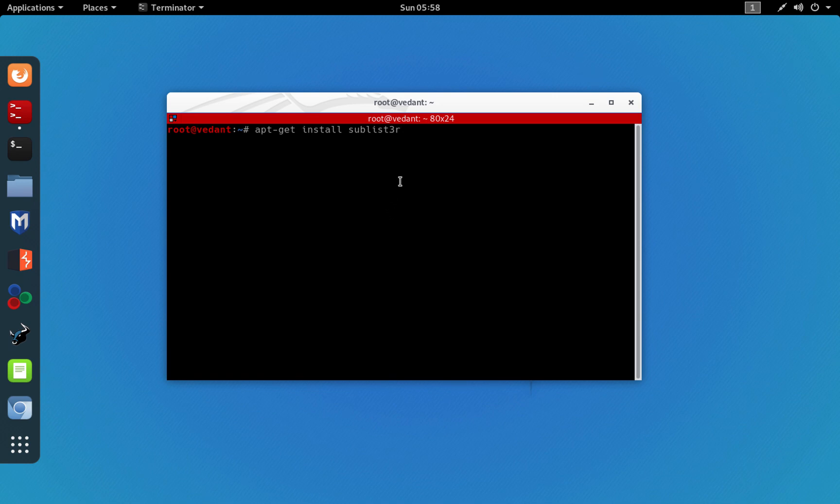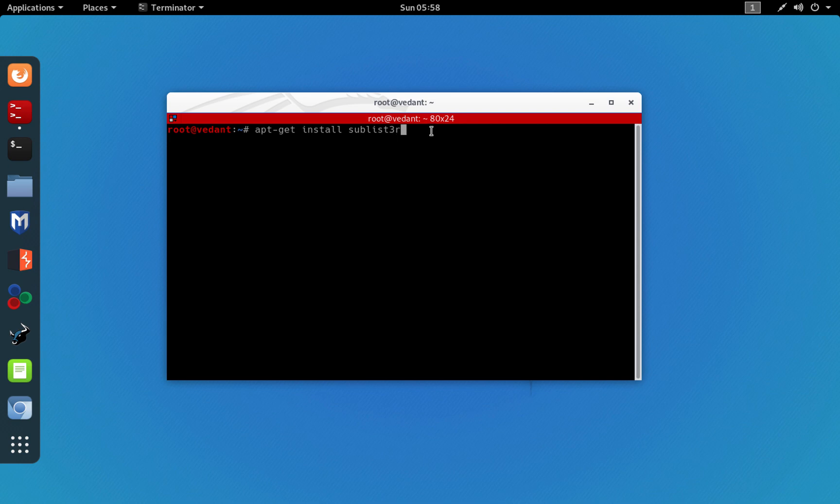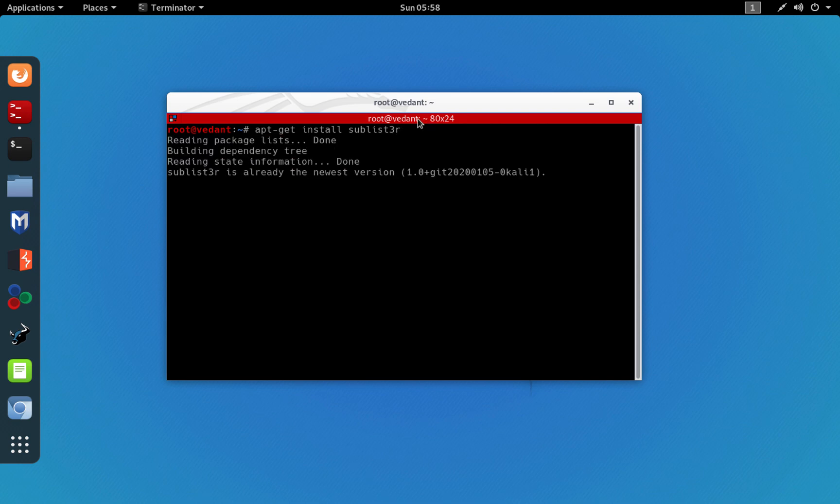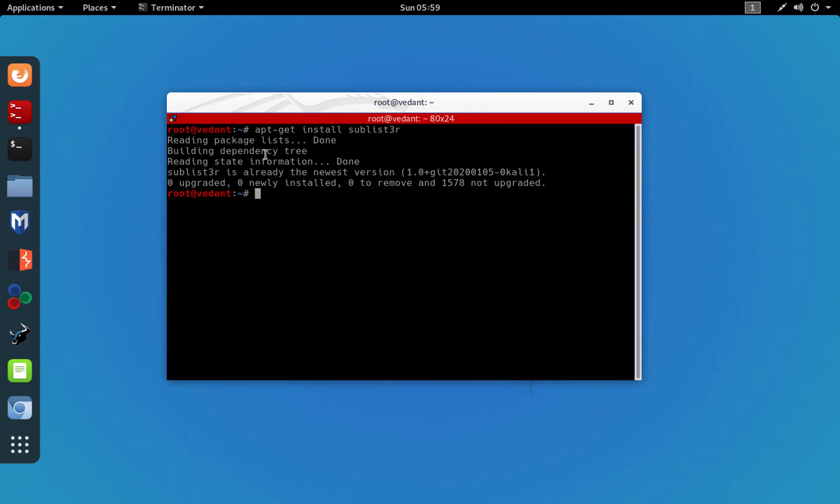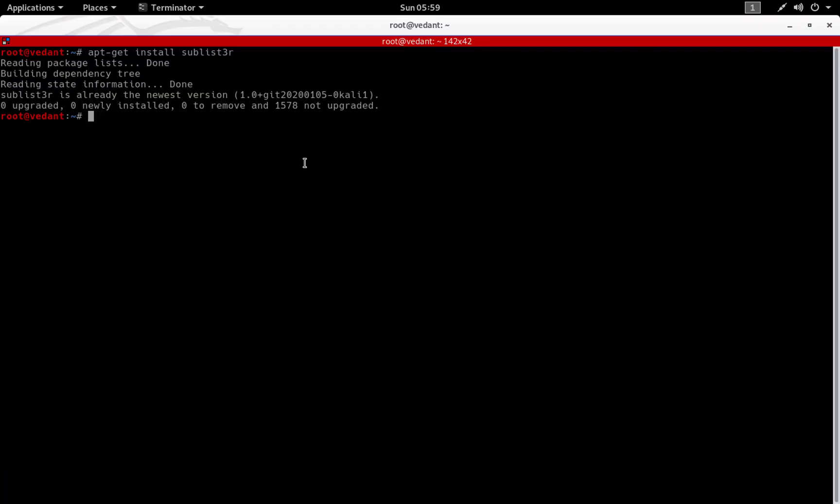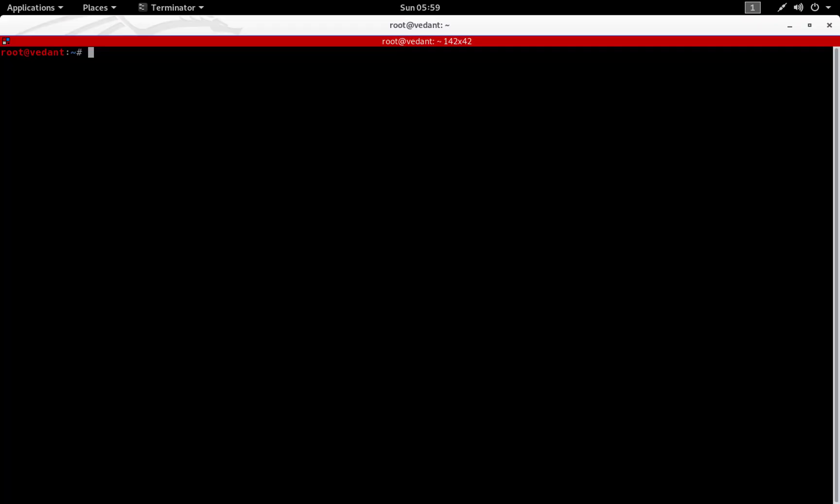To install the tool, you have to say apt-get install sublister. Note that instead of 'e' I have put three. Just wait for the command to complete. Sublister is already the newest version, so I already installed this tool and don't have to install it again.